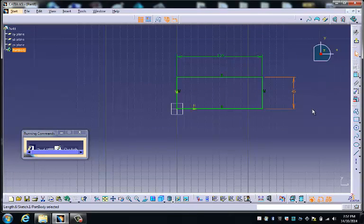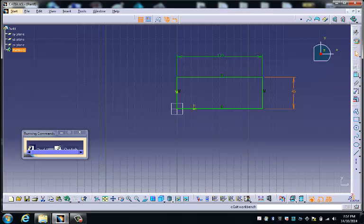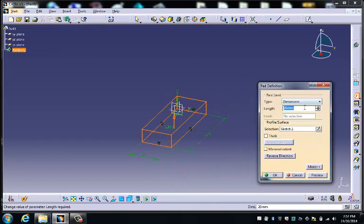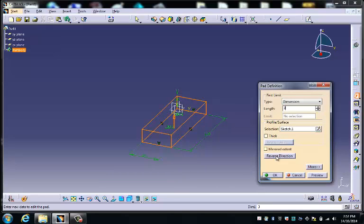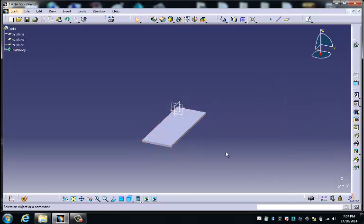So from here, what we want to do is we can exit the workbench. We need to make it 3mm thick, because that's the thickness of the acrylic that we cut out on the laser cutter, and then we go OK.